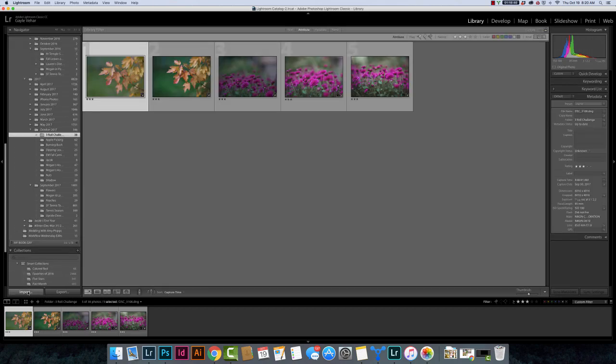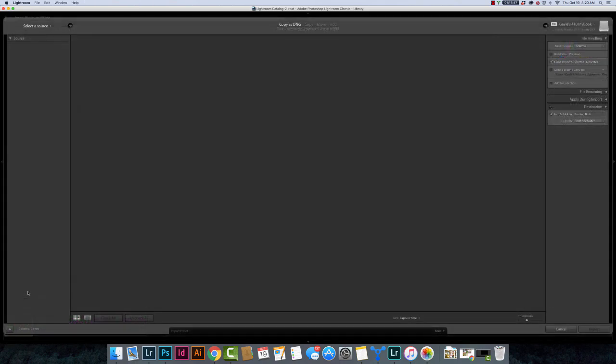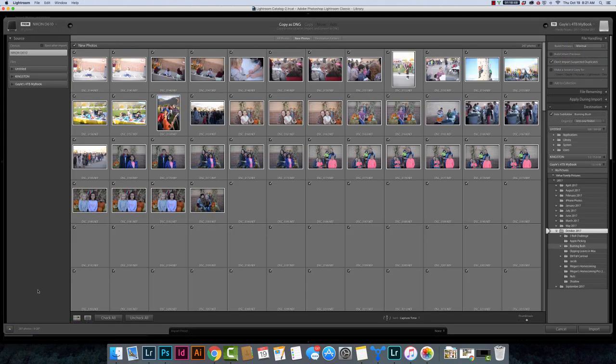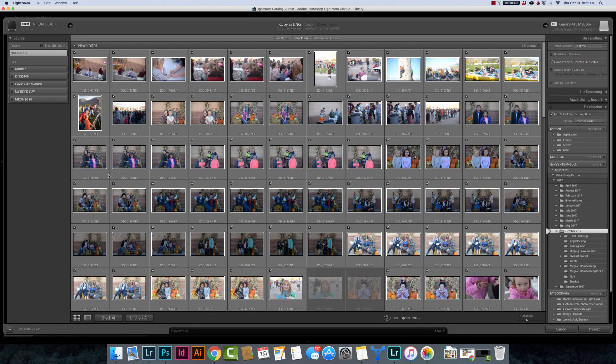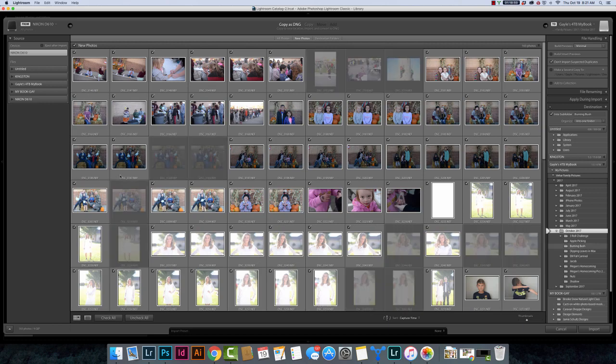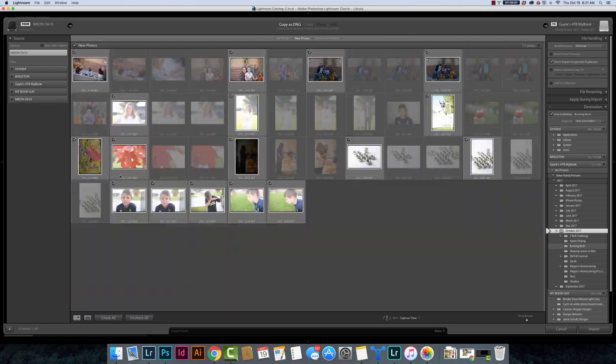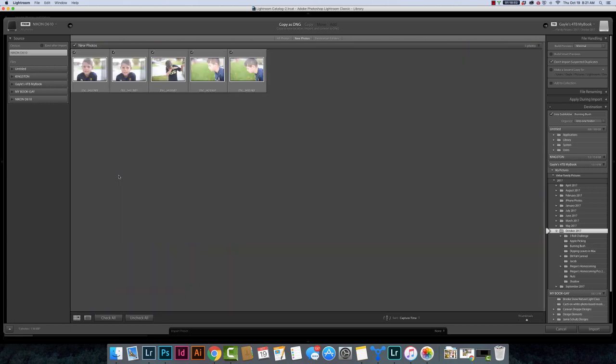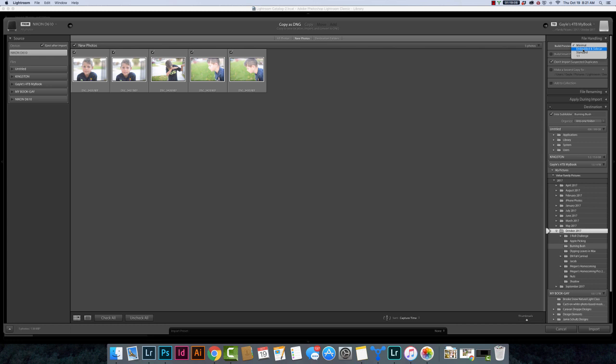So let's go back to the library module. Let's go to import some photos. I just took some photos this morning of my son outside. We're going to come import those. There's been a feature before in Lightroom over here in the file handling section called embedded in sidecar.